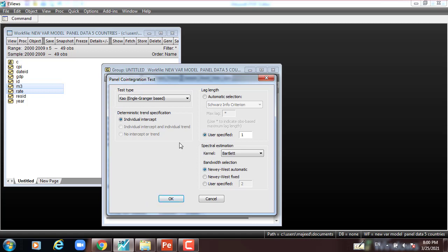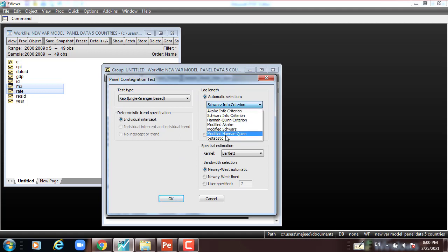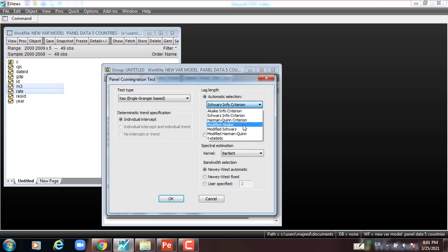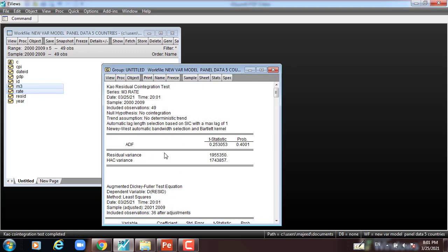Leave everything as it is. We select automatic selection with the Schwarz Information Criterion, but you can use any of these: Akaike, Hannan-Quinn, or modified Schwarz. In our case we use the SIC. Press OK. You can see the ADF t-statistic and p-value greater than five percent, which confirms our result.